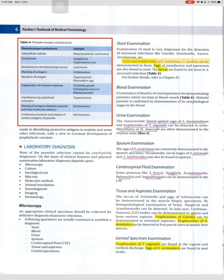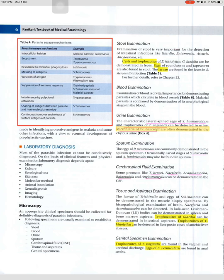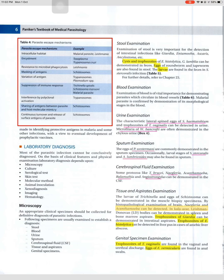Appropriate clinical specimens for diagnosis include: stool, blood, urine, sputum, cerebrospinal fluid (CSF), tissue and aspirates, and genital specimens. Stool examination is important for intestinal infections — cysts and trophozoites of E. histolytica and Giardia lamblia can be demonstrated; eggs of roundworm and tapeworm are also found in stool. Blood examination confirms malarial parasite by demonstrating its morphological stages. Urine examination detects lateral-spine eggs of S. haematobium and trophozoites of T. vaginalis. Sputum examination demonstrates eggs of Paragonimus westermani. CSF examination can demonstrate T. brucei, Naegleria, Acanthamoeba, and Angiostrongylus. Tissue and aspirate examination detects Trichinella larvae, Schistosoma eggs, and Leishman-Donovan bodies in spleen and bone marrow aspirates. Genital specimen examination detects T. vaginalis in vaginal and urethral discharge.